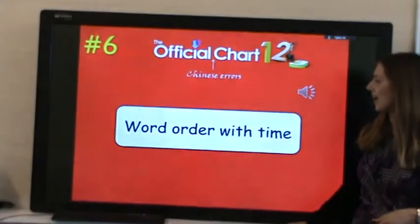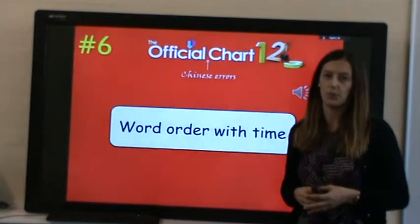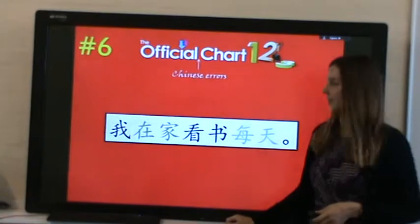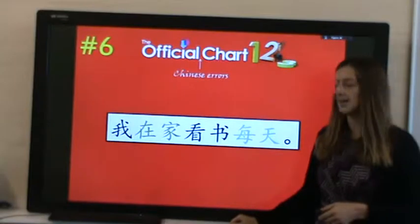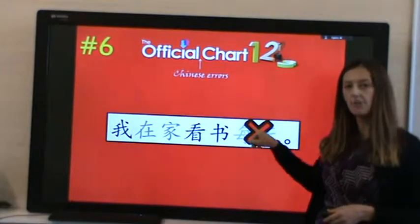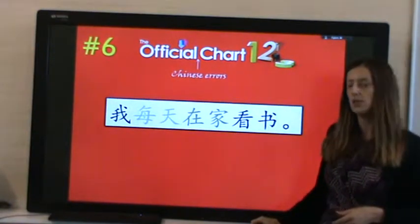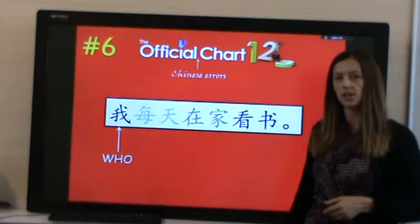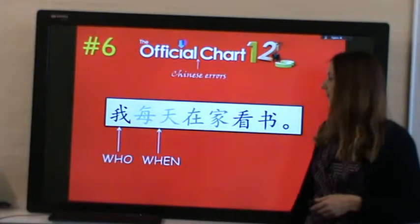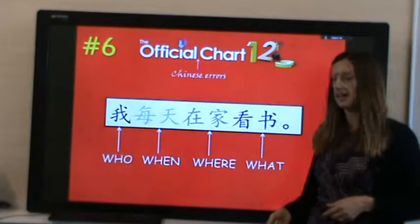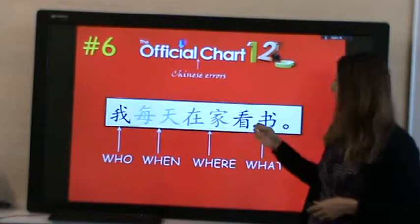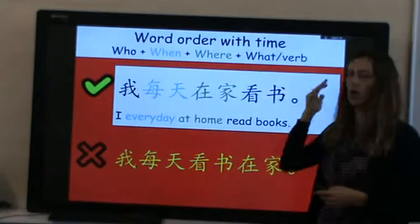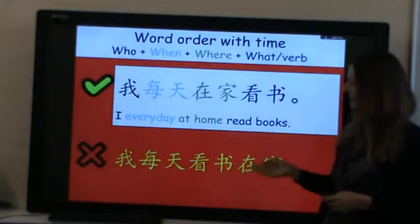At number 6, we have word order with time. For example, '我在家看书每天' is incorrect because the time phrase 每天 (every day) is in the wrong part of the sentence. It should go after the subject. The correct word order in Chinese is: who, then when (time phrase), then where (location), then what (verb and object). Always follow this specific pattern.